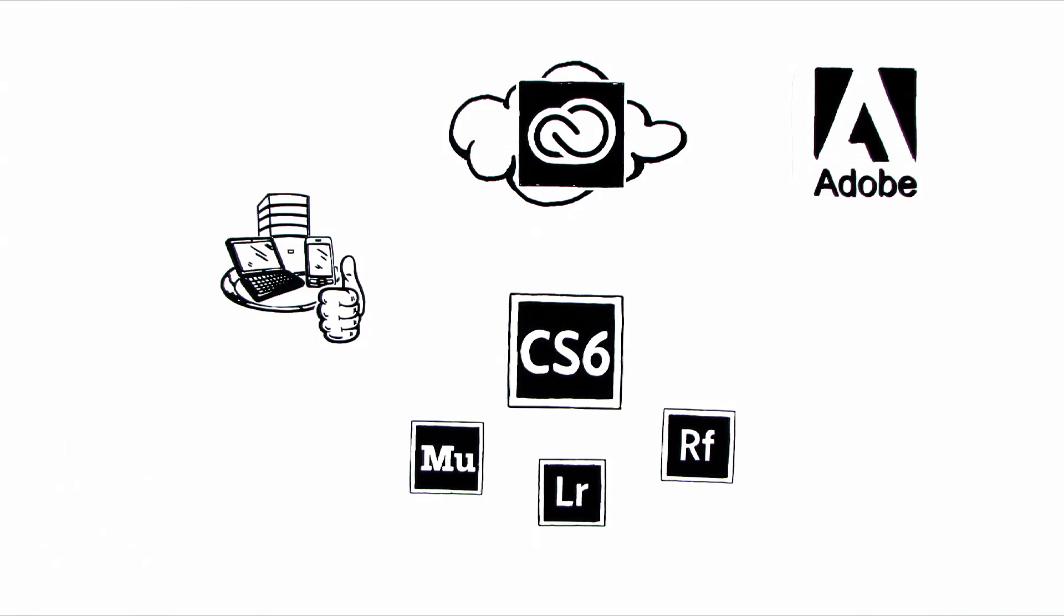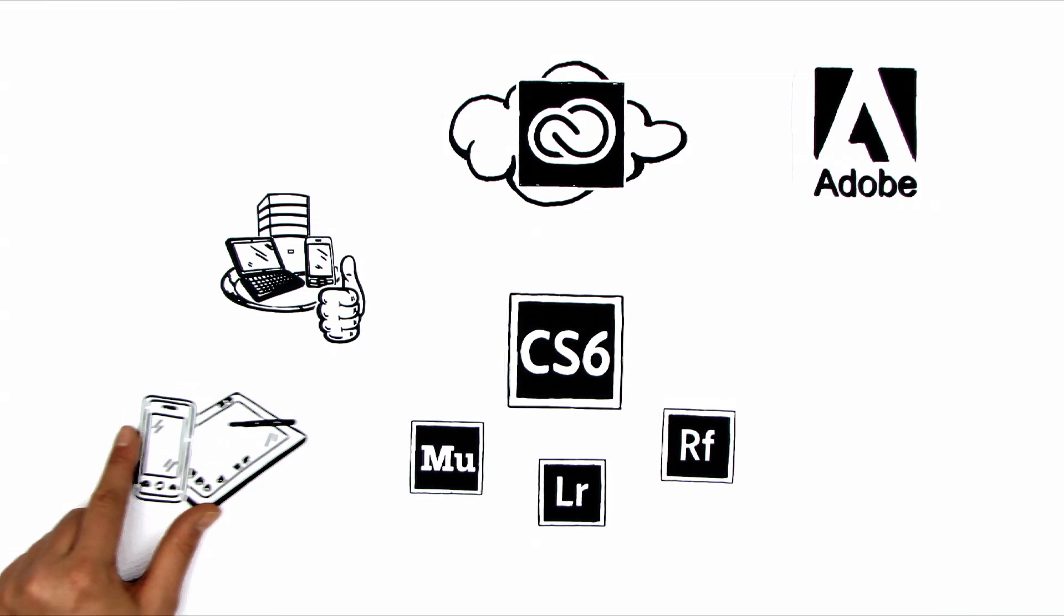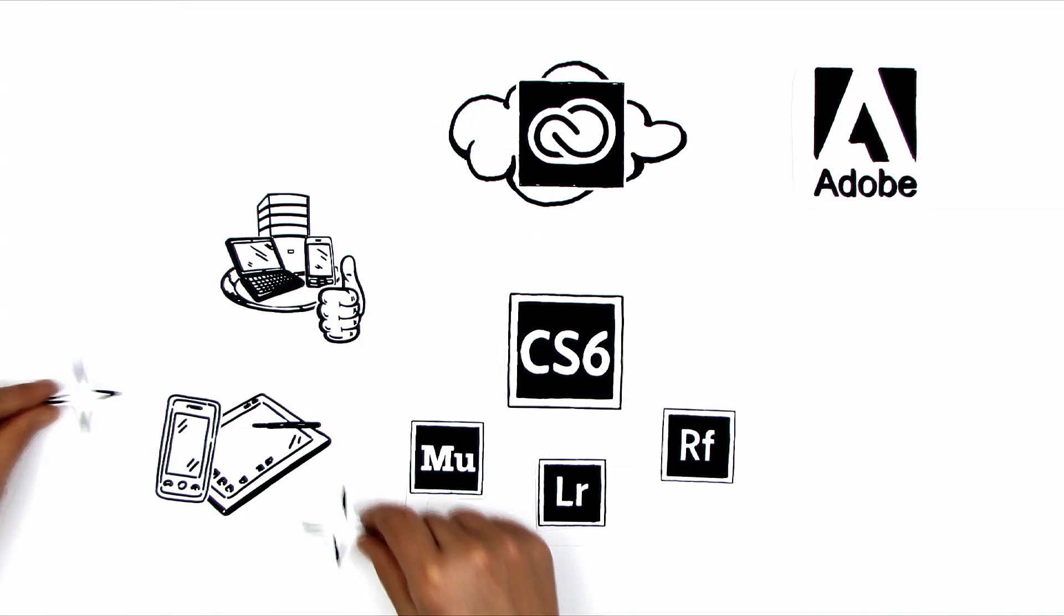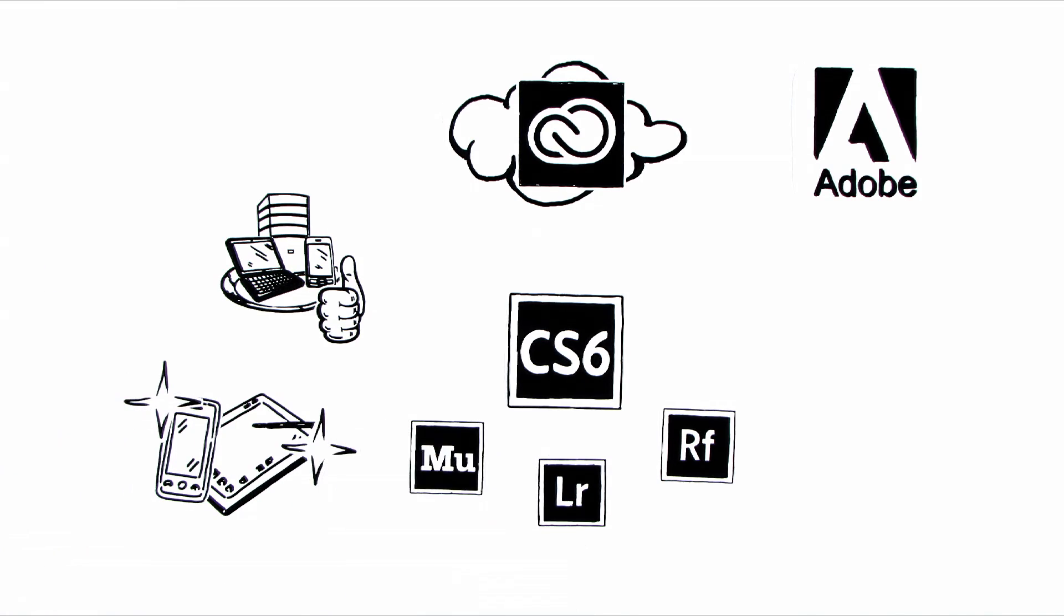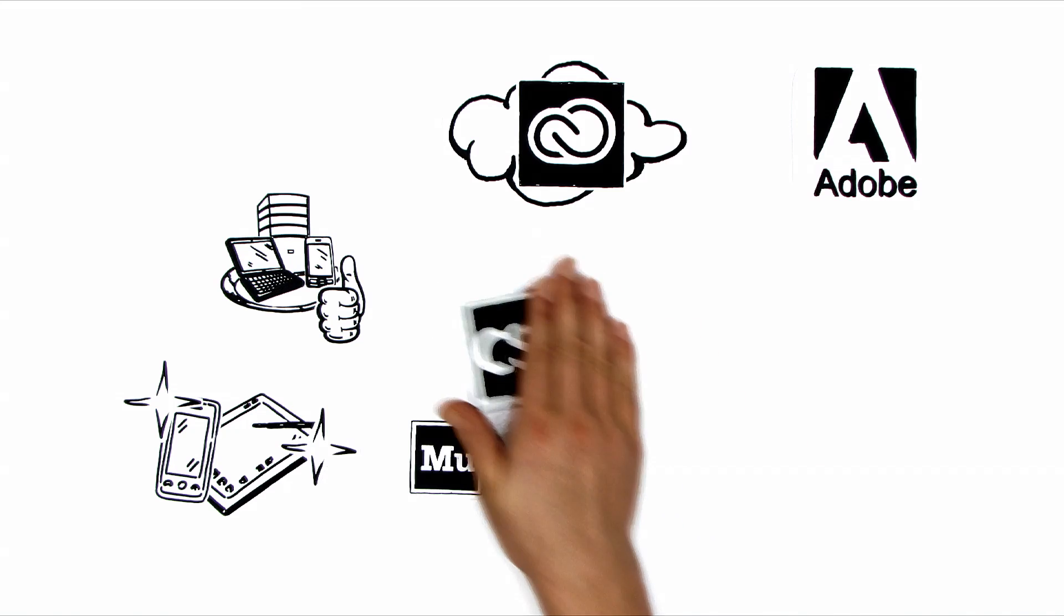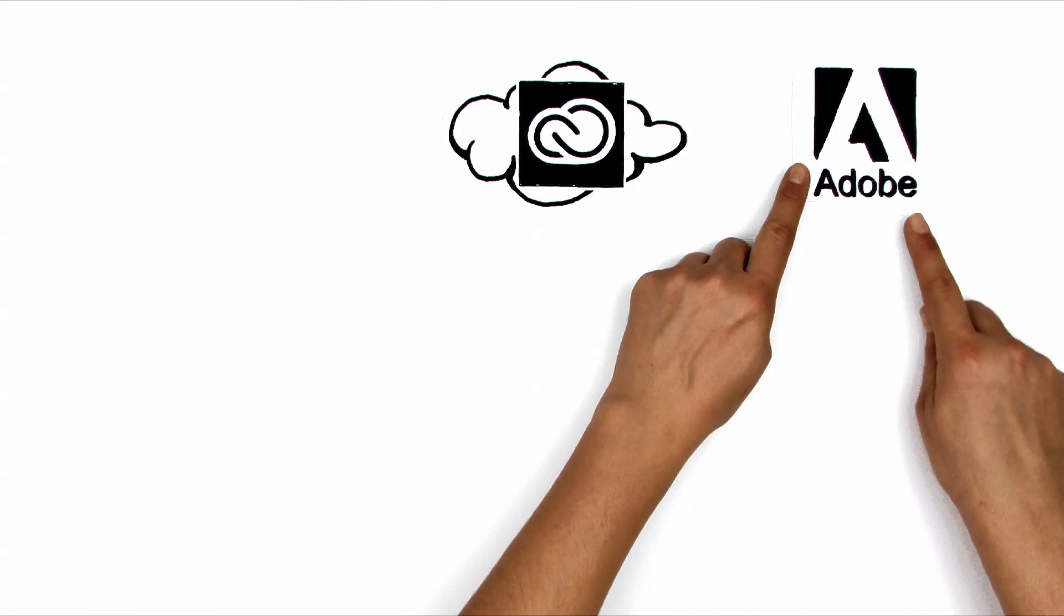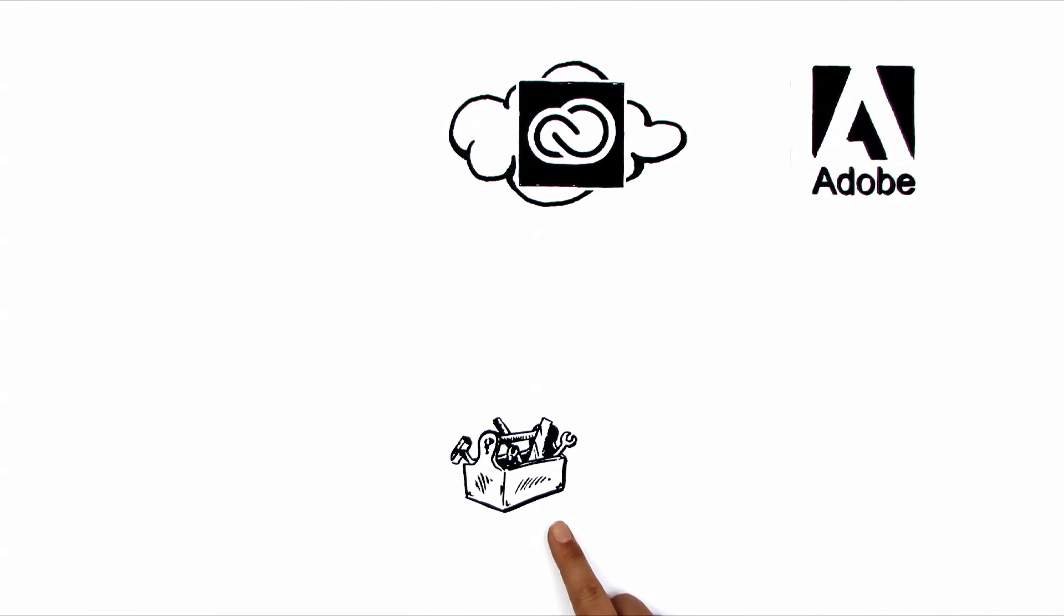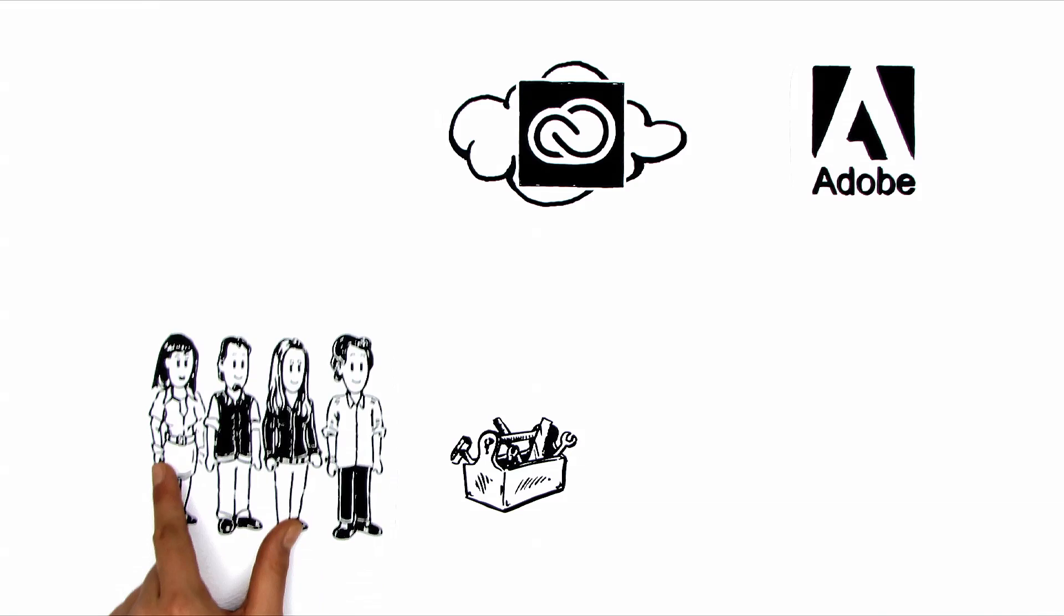All services are adjusted to suit new technologies on an ongoing basis and are always up to date. This means that you always have access to the very latest Adobe tools for the entire creative team.